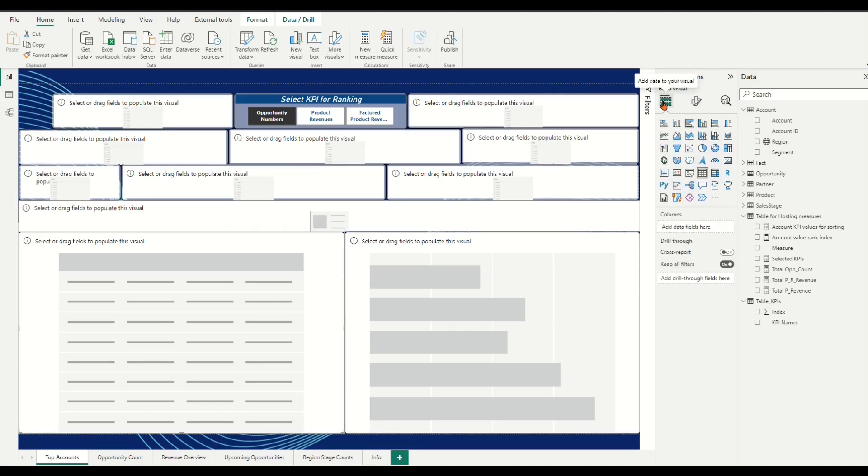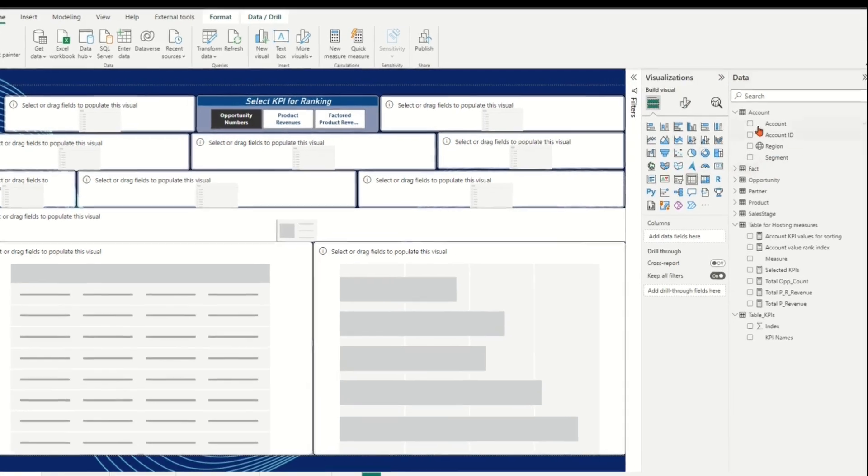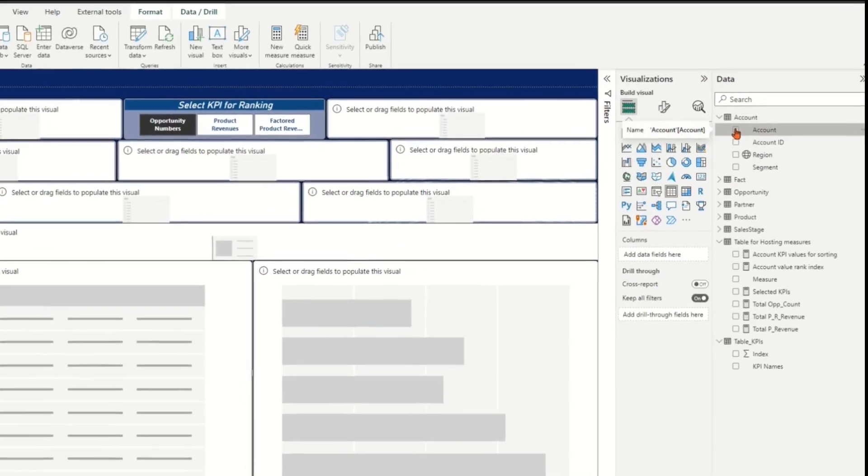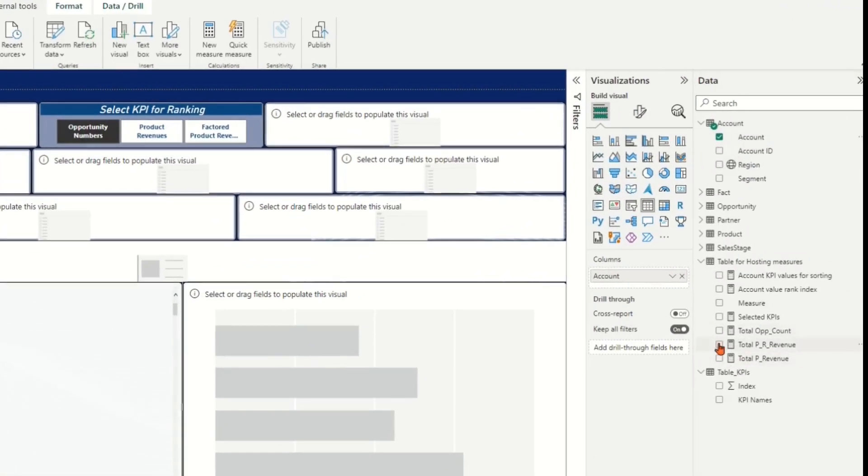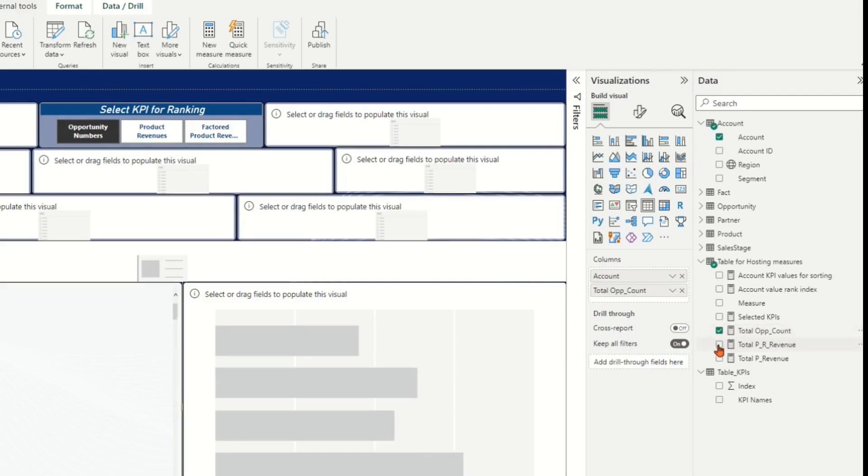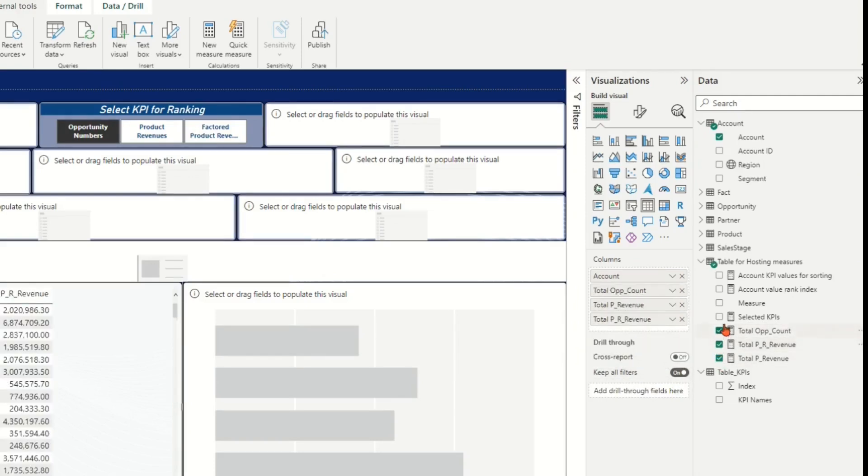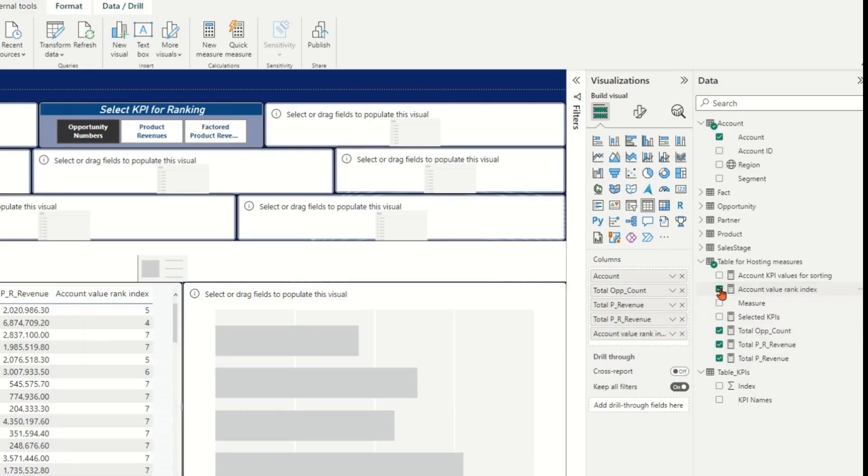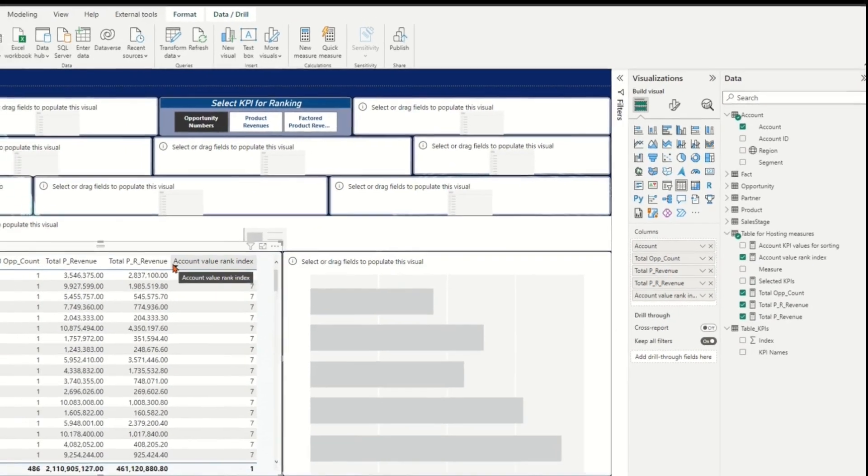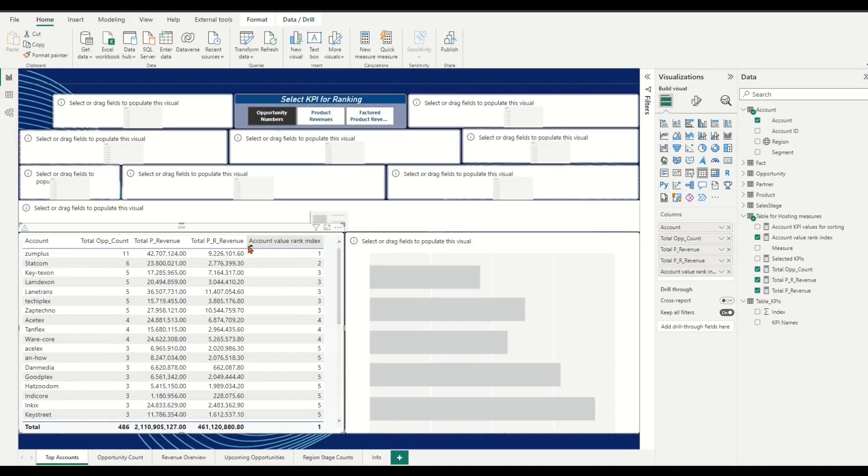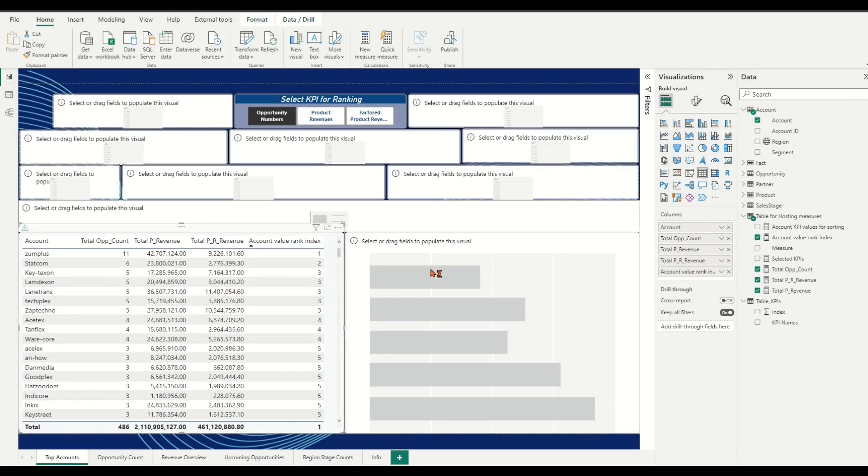Then tick the table visual. Under visualization panel, in the add data to your visual, tick in the Account field from Account table, the three KPI total values measures, and the ranking index measure from measure hosting table into columns bar.